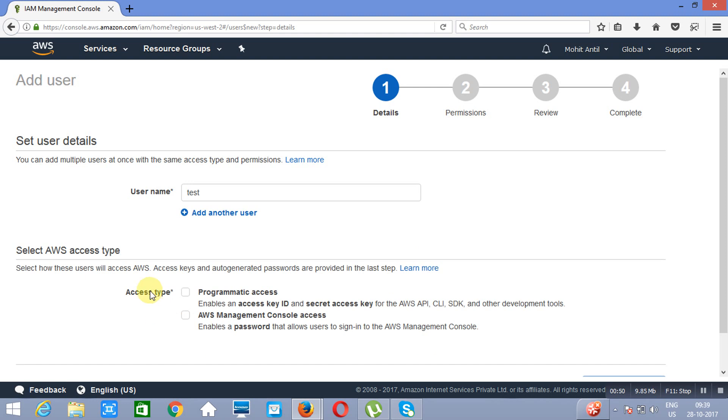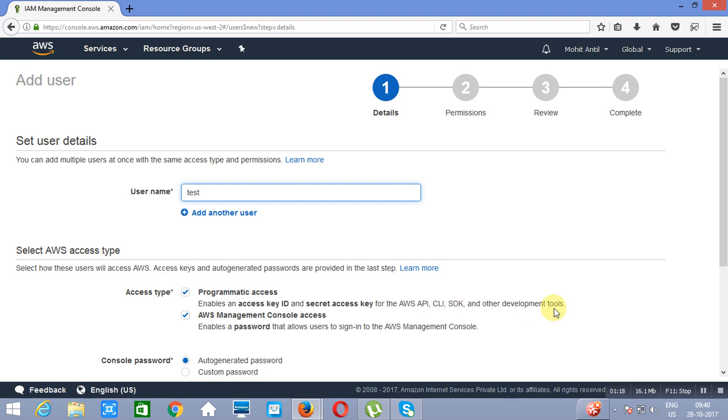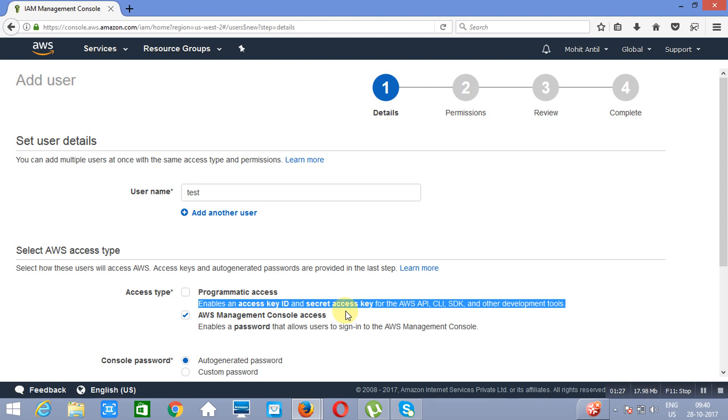Now there are three types of accesses. First is AWS management console access, this is the AWS management console where we are working right now. Another one is programmatic access. Let's suppose you want to attach this particular account with the name called test with any of the APIs, Application Program Interfaces, or you want to access this account using CLI, or from an SDK, or any other development tool. So in that case you need to assign this particular permission. If you will give programmatic access, it will give you an access key ID and a secret key ID. This will be acting as your username and the password for the programmatic access.